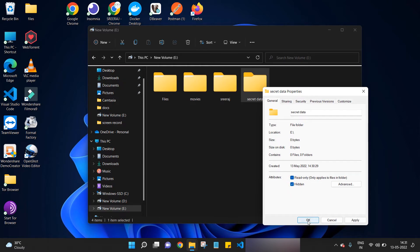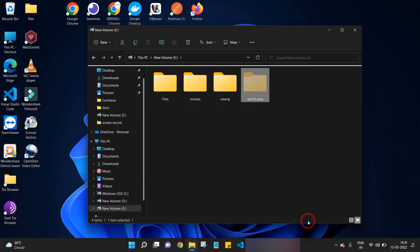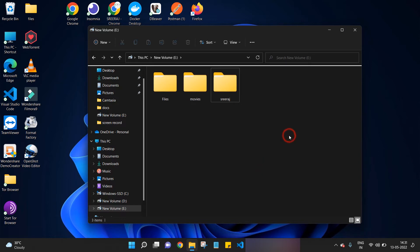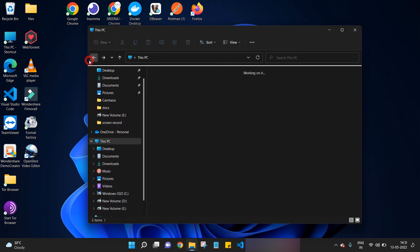Bingo! Now our folder is successfully hidden. We can go back to This PC and check again. Yes, the folder hiding is working successfully.